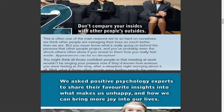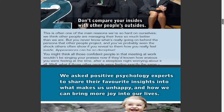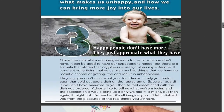We asked positive psychology experts to share their favorite insights into what makes us unhappy and how we can bring more joy into our lives.